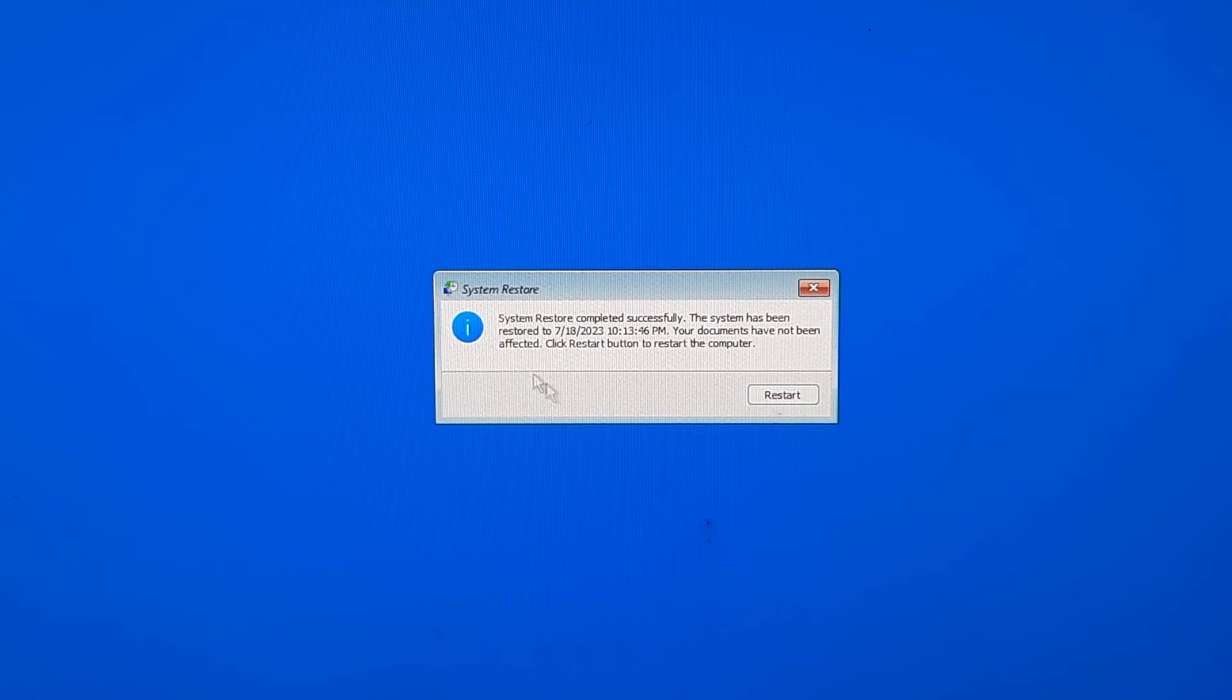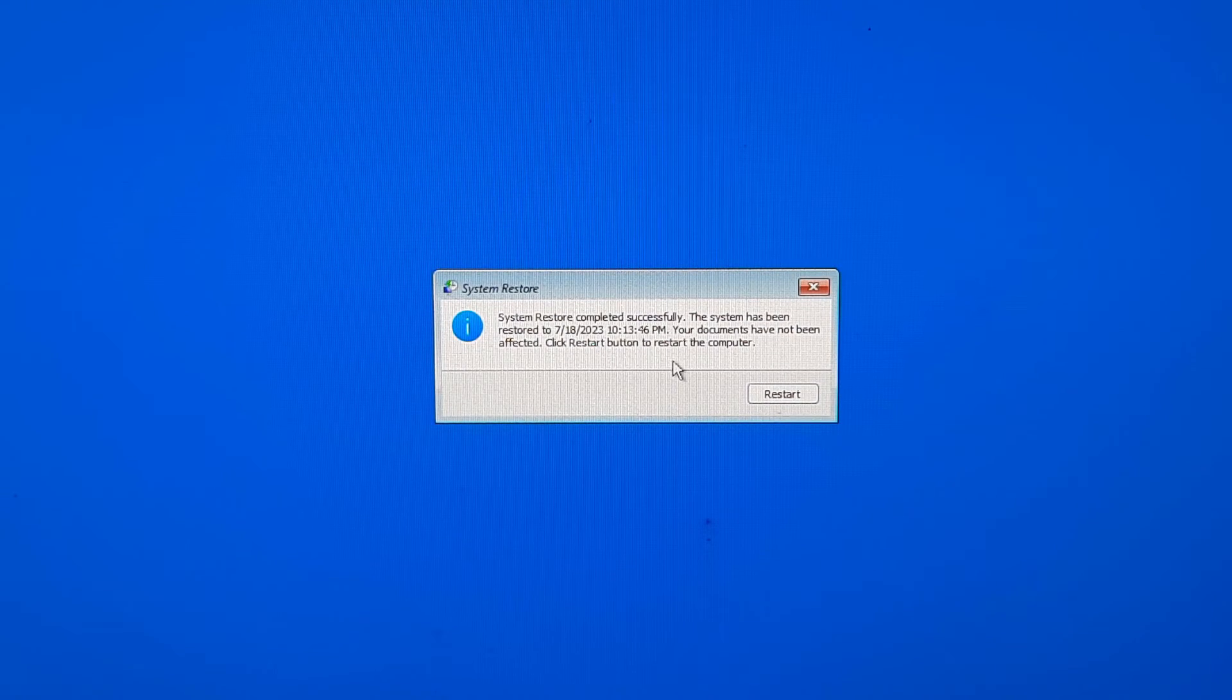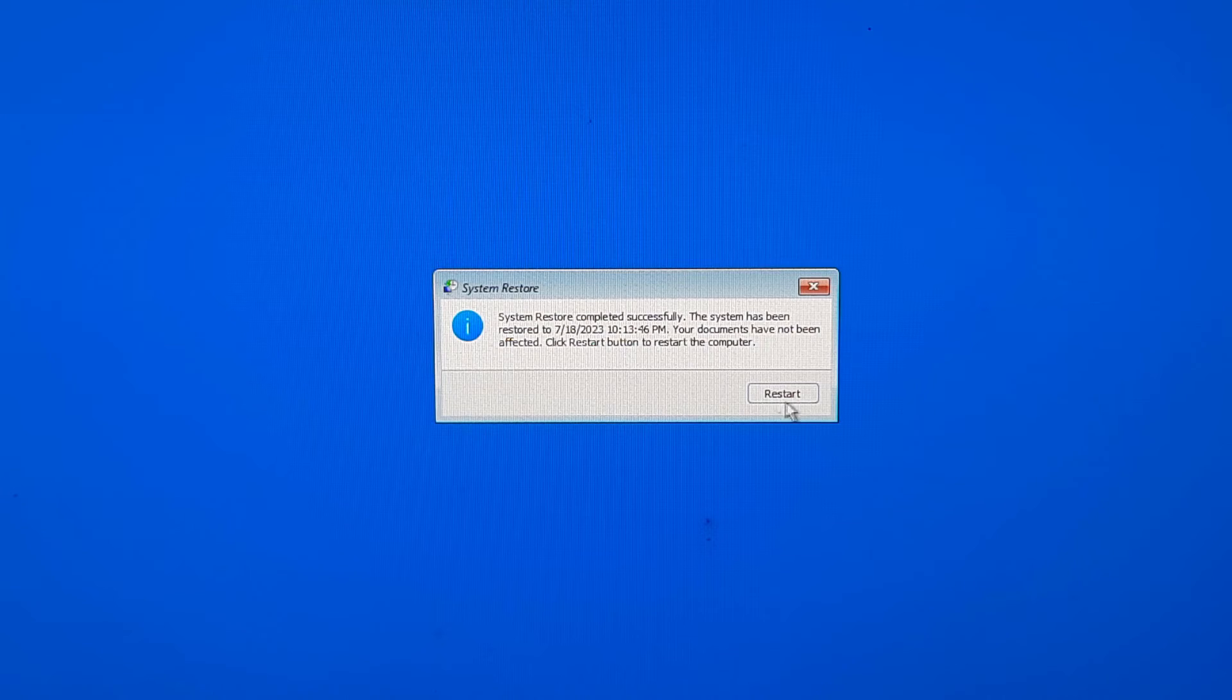As you can see, the system restore completed successfully. Now click on Restart button to restart your computer, and go to your PC's BIOS by pressing F2.